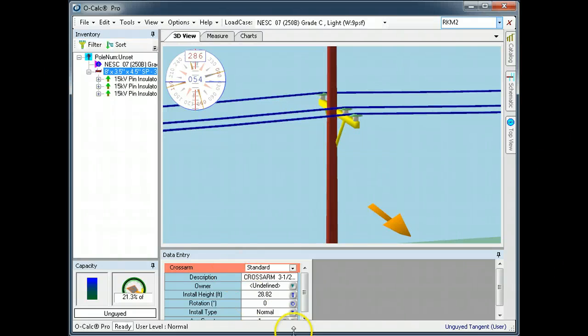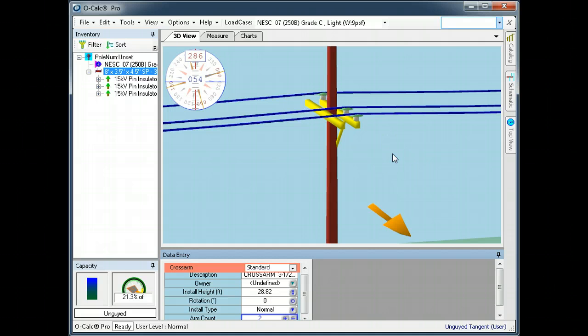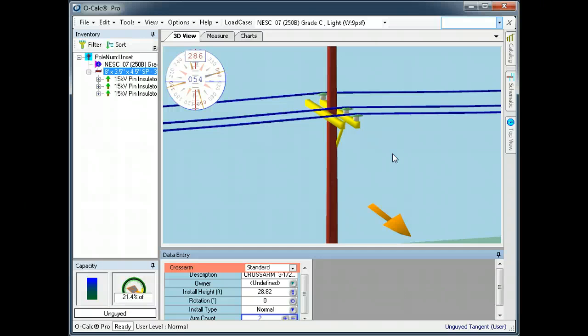Now let's say I bump the crossarm count up to two. You notice that the insulators live on the front crossarm, and although the load is in fact spread across both arms, visually it isn't that way.